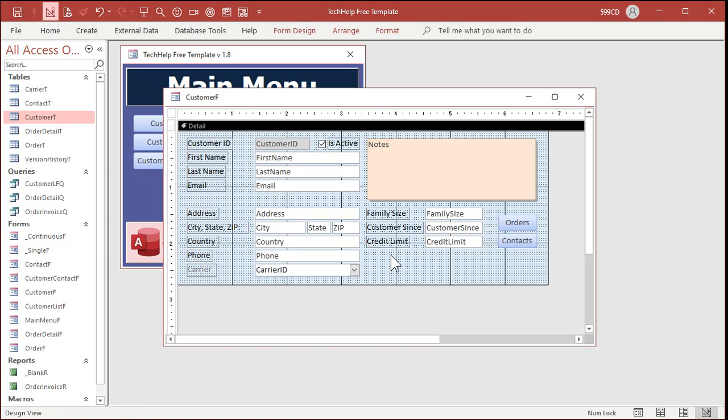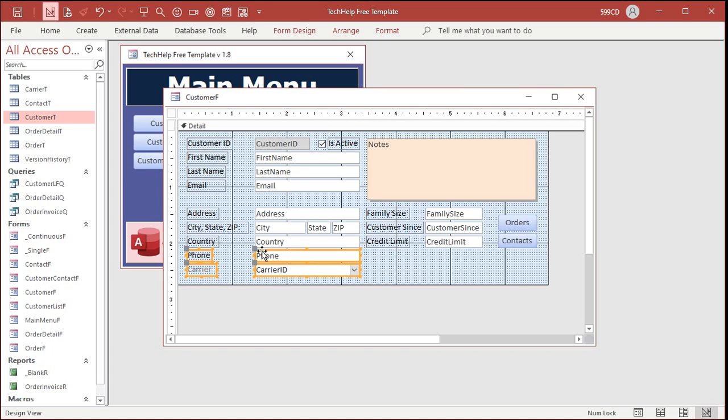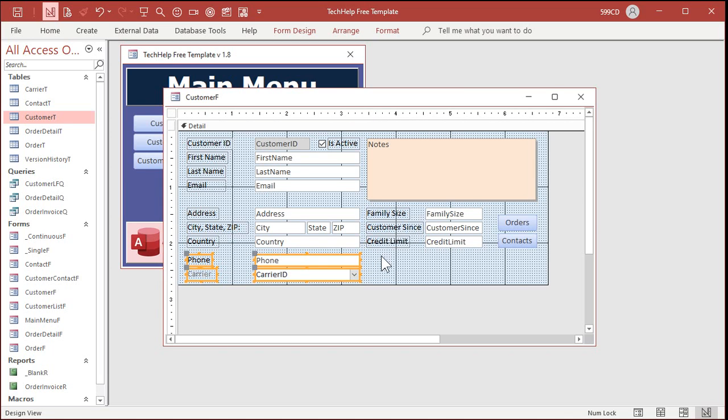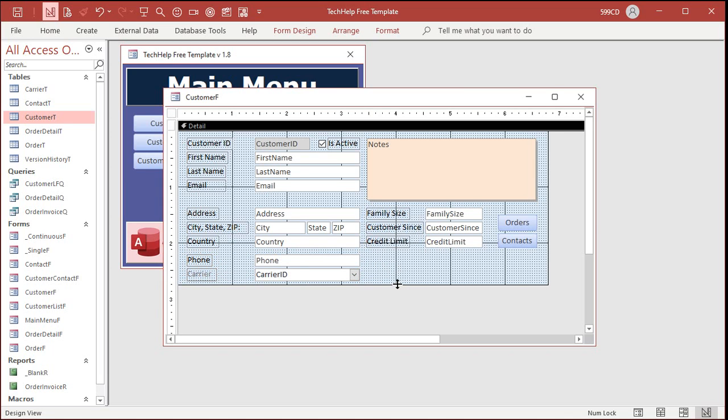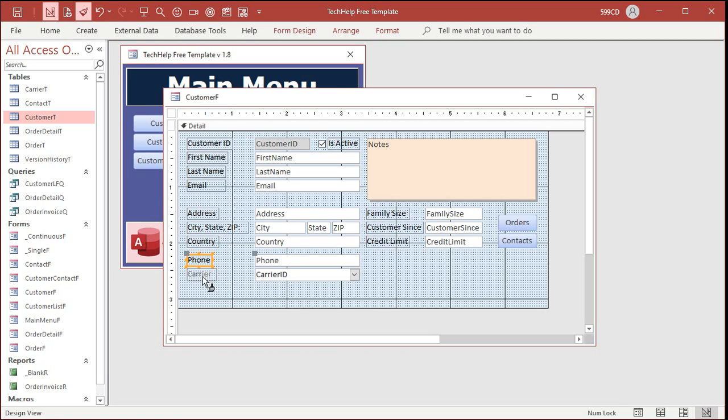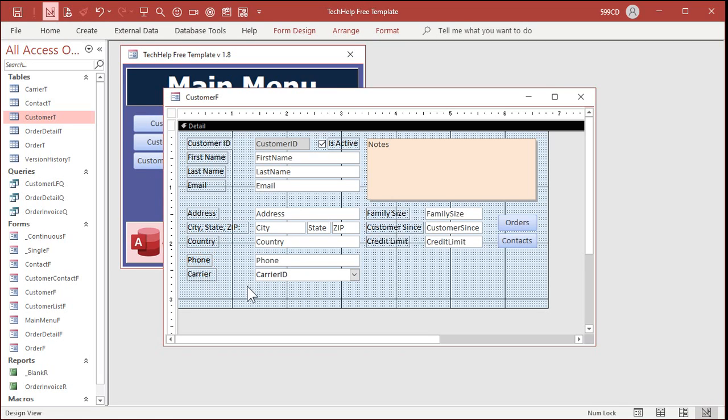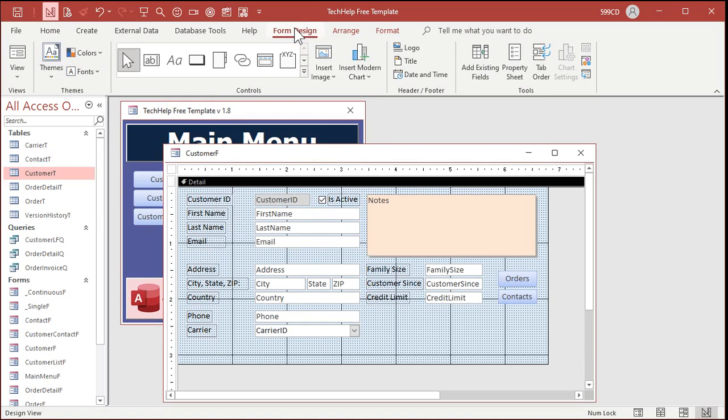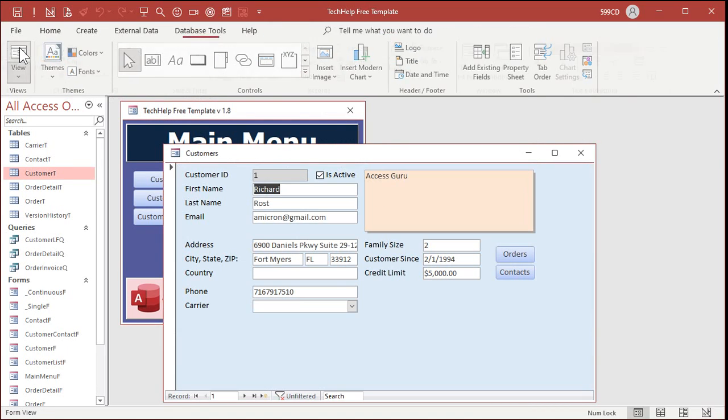Okay. So, we got the phone. We got the carrier. All right. Let's do a little format painting here because that's bothering me. There we go. Okay.